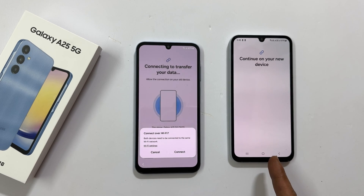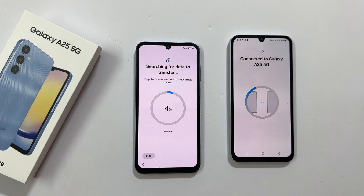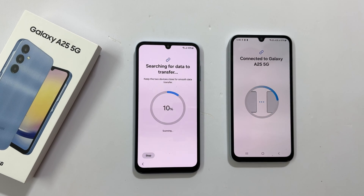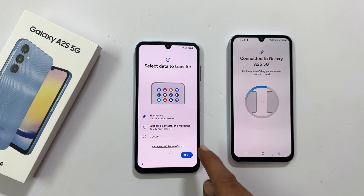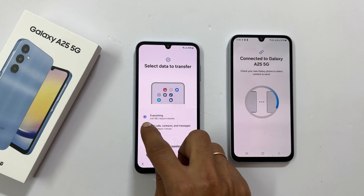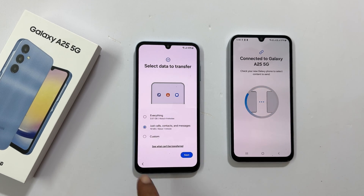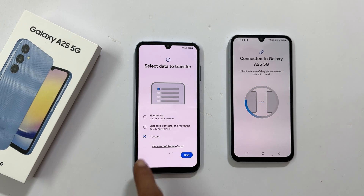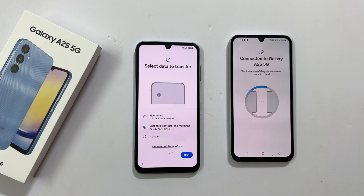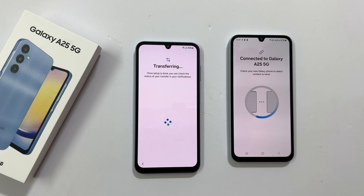Now it is showing continue on your new device. On Galaxy A25, it started showing searching for data to transfer. Once it finishes the scan, it shows this — select data to transfer. You can choose between everything, just calls, contacts and messages, or custom. You can see what it will not transfer by tapping here. To make this video shorter, I am selecting just calls, contacts and messages. Tap next. It will transfer the data and you will see the screen on both devices.